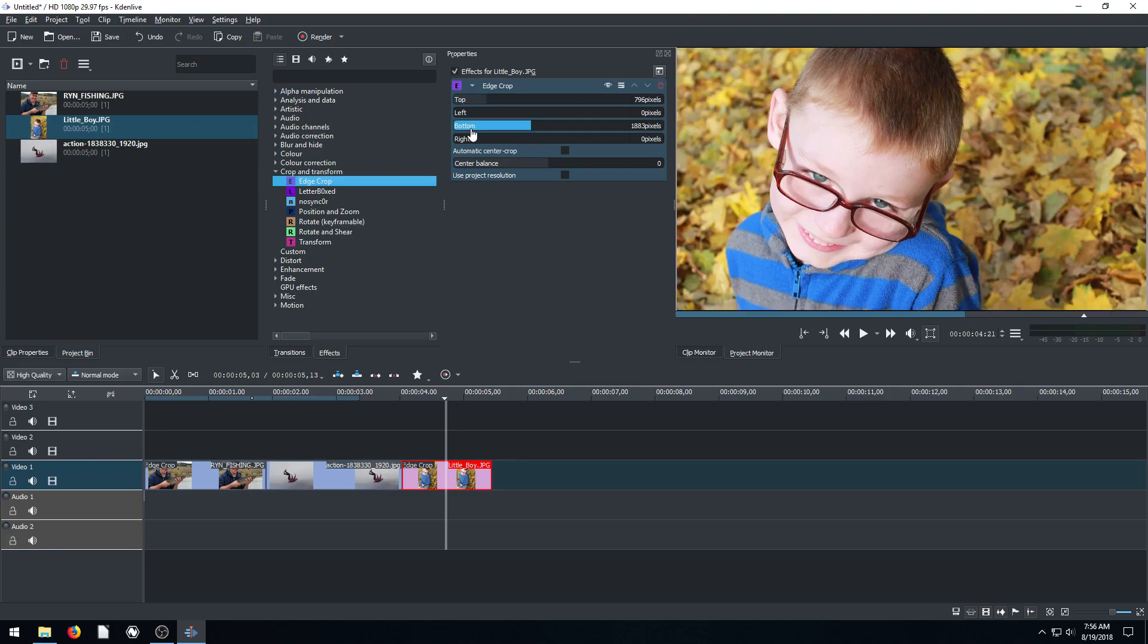This is easier to do, again, in like GIMP or Photoshop. But you can, I just want to show that you can do it using this, yeah, this edge crop.